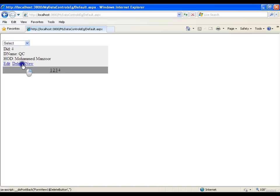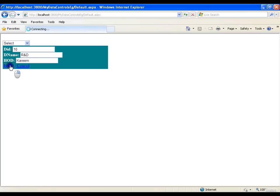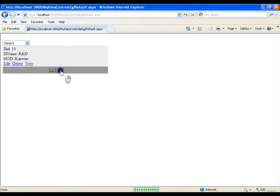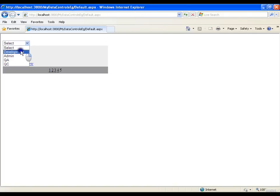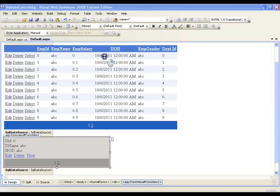The new feature of FormView is the insert option. If I want to insert a new department I click on New. Now I can create a department — department ID 10, name Research and Development R&D, and HOD is Karim. I will simply insert this. Now you see that the fifth record is added.